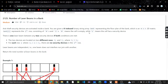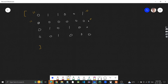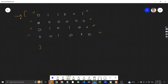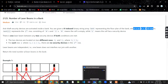Anti-theft security devices are activated inside a bank. You are given a zero-indexed binary string array. Binary string array means there is an array which has binary strings — strings of zeros and ones. So basically it's making a 2D array, like rows and columns — it's a 2D matrix.